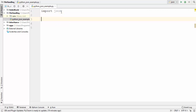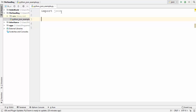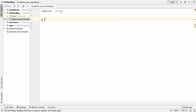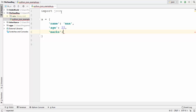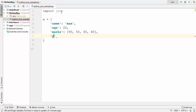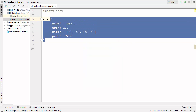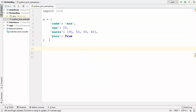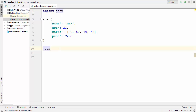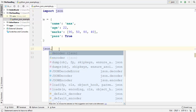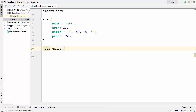Now let's say I have a Python dictionary — so let me create a dictionary in Python. This is our dictionary. In order to convert this dictionary into JSON, you use the JSON keyword which we have imported and then call a method called dumps.